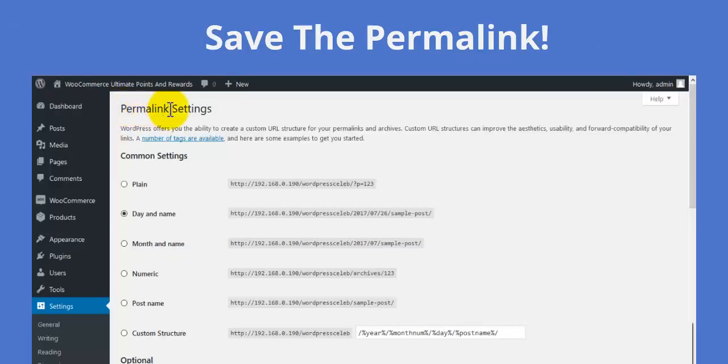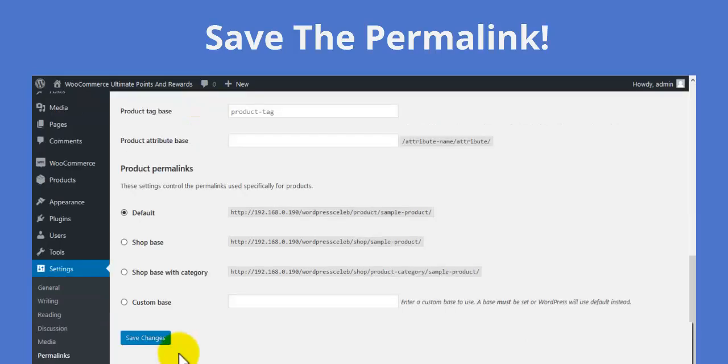First of all, go to permalinks in settings and click on save changes button.